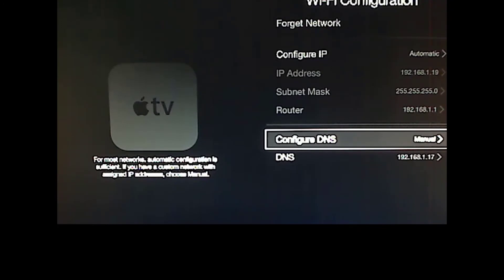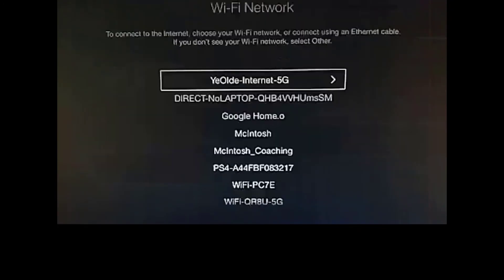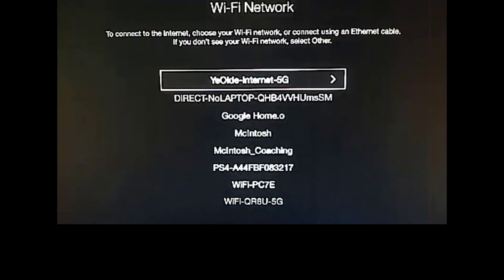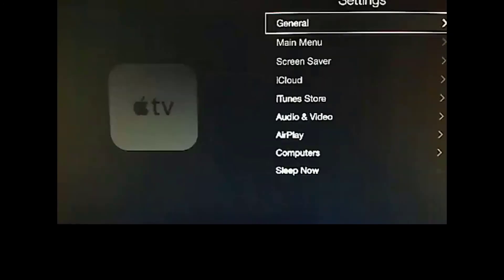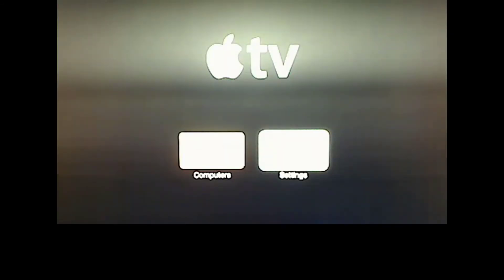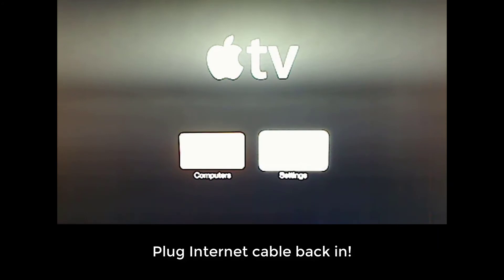Cool. Done. And now at this stage, we'll go back to the start. And we can plug our internet cable back in.